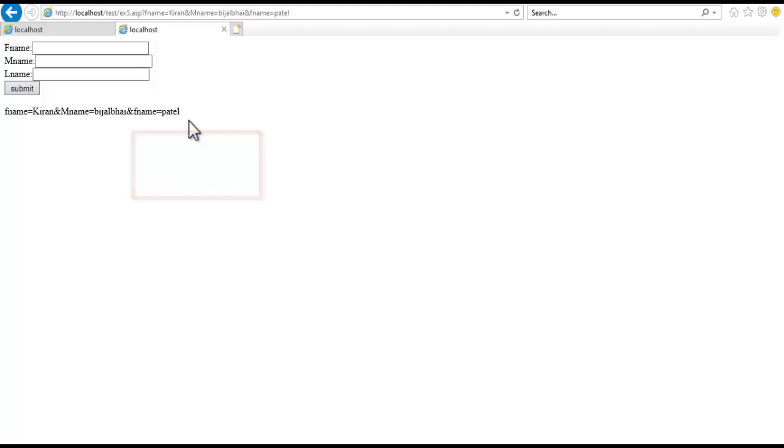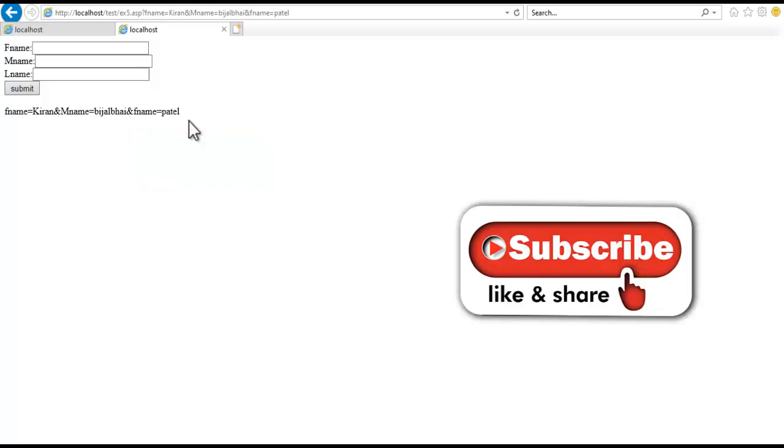Thank you for watching my video. If you like my video, then share and subscribe to my channel. Thank you.